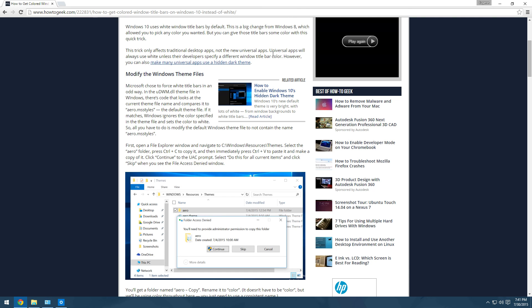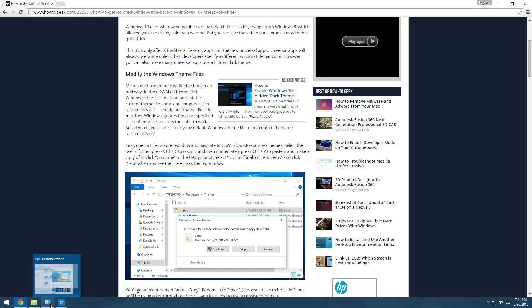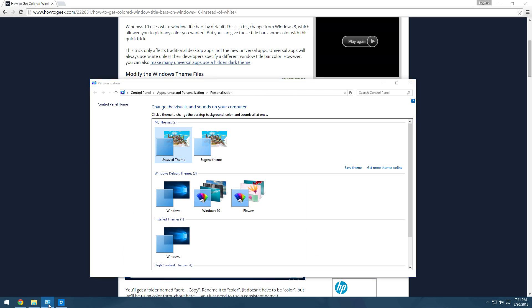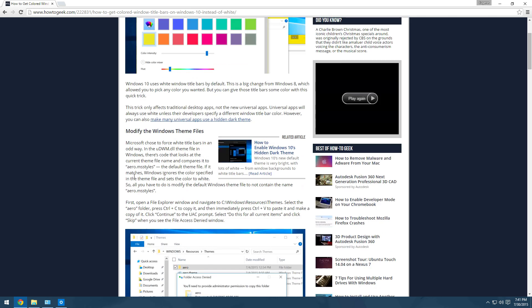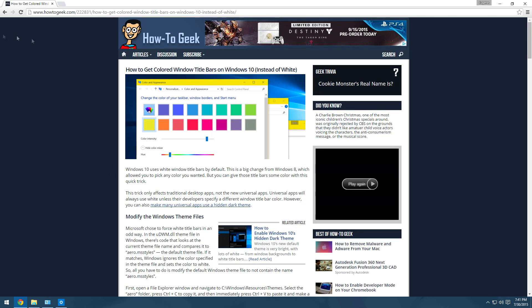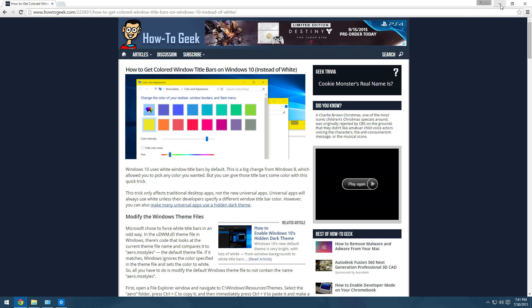Which is really different from the past Windows versions where you can change the color around. This how to geek tutorial, I'll put the link in the description, gives a really good step by step on how to do it. If you don't want to watch the video, go to the website. But here is my video tutorial on how to do it.